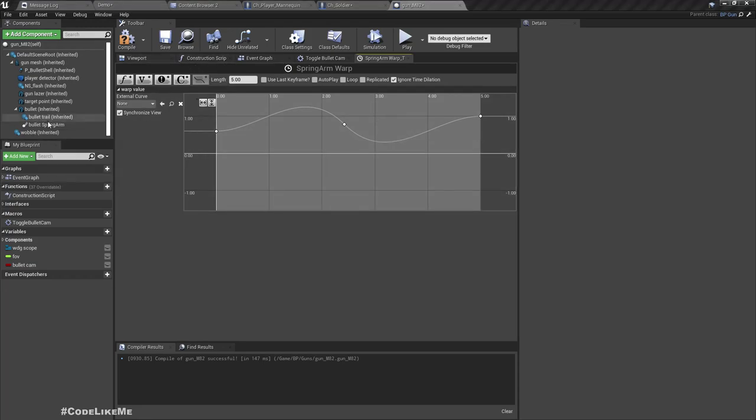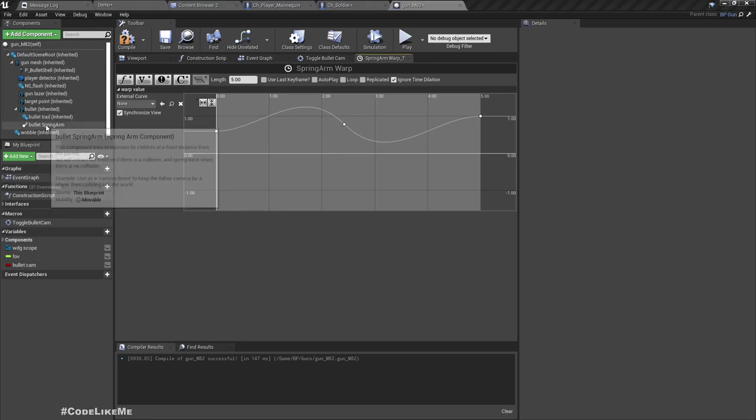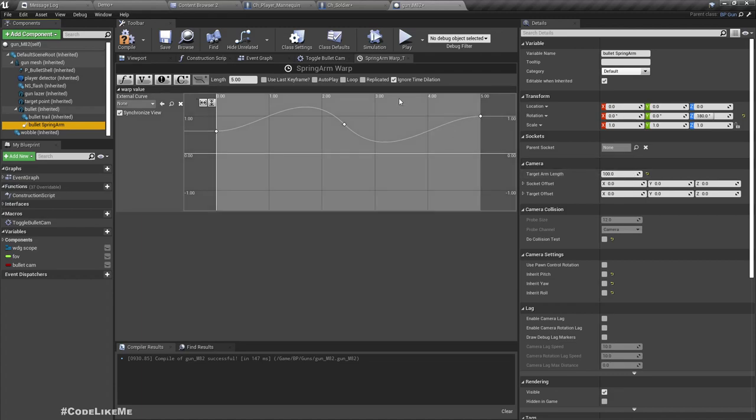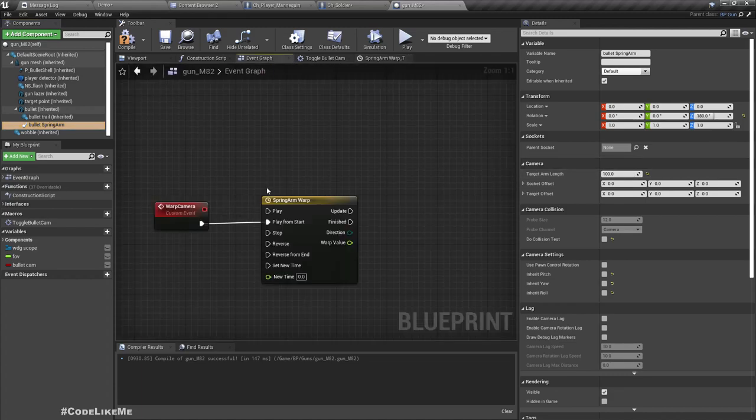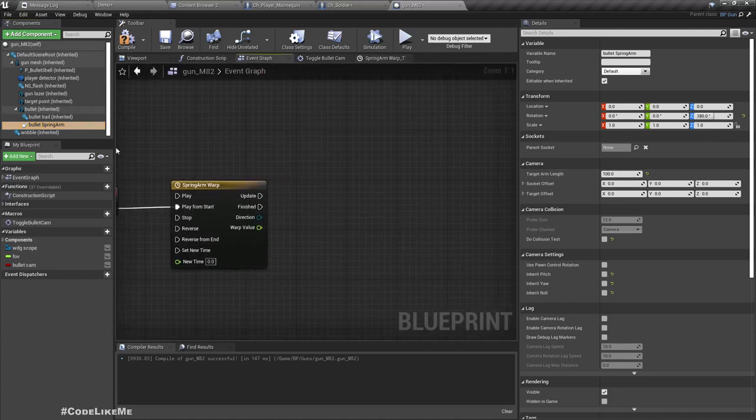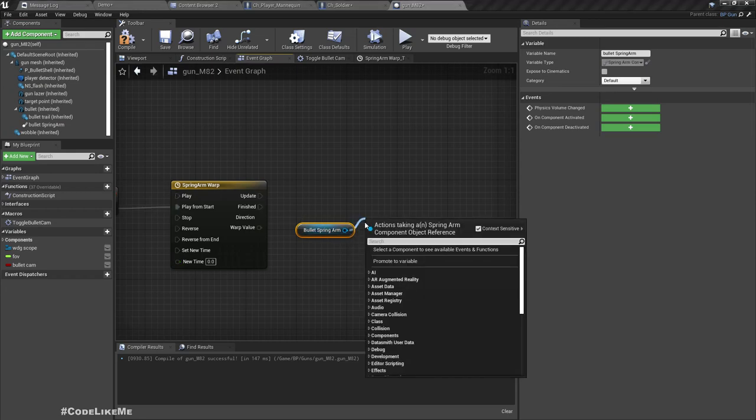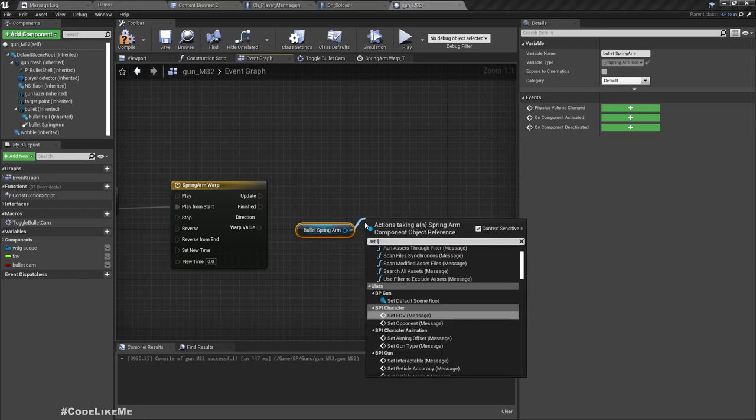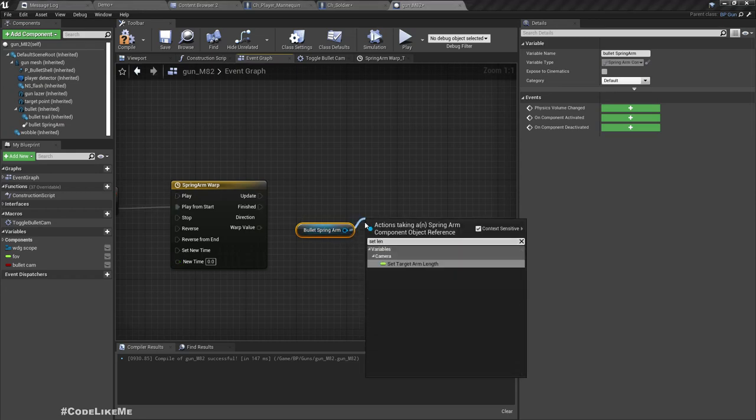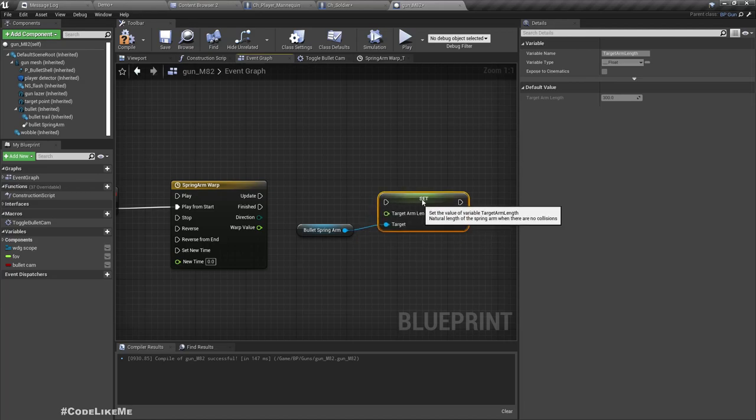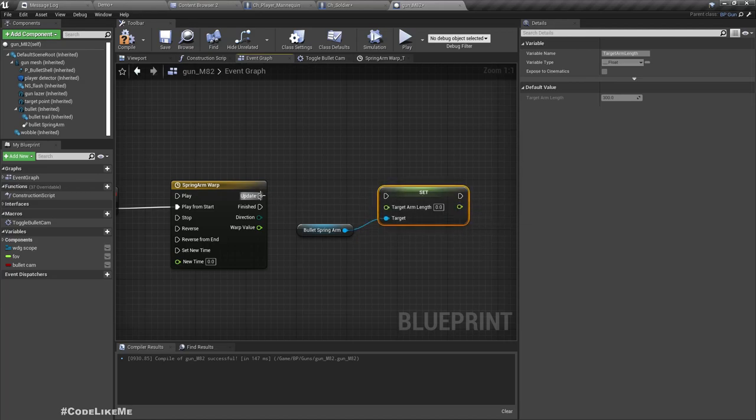So what's the bullet spring arm length we have? 100. Yeah, let's get a reference to this spring arm. Set target arm length.